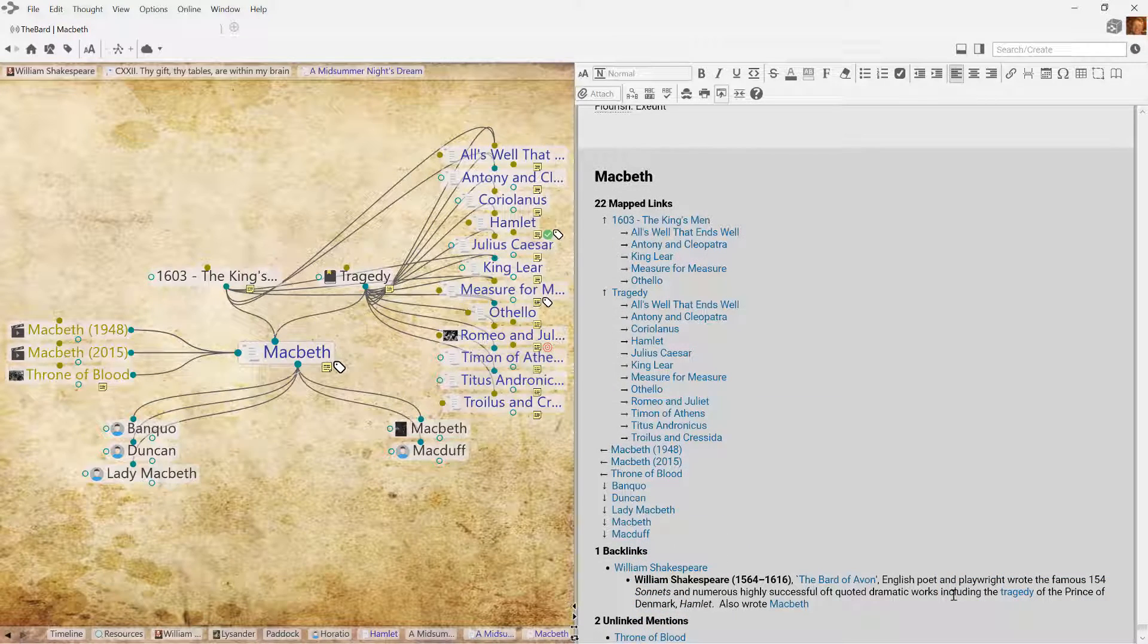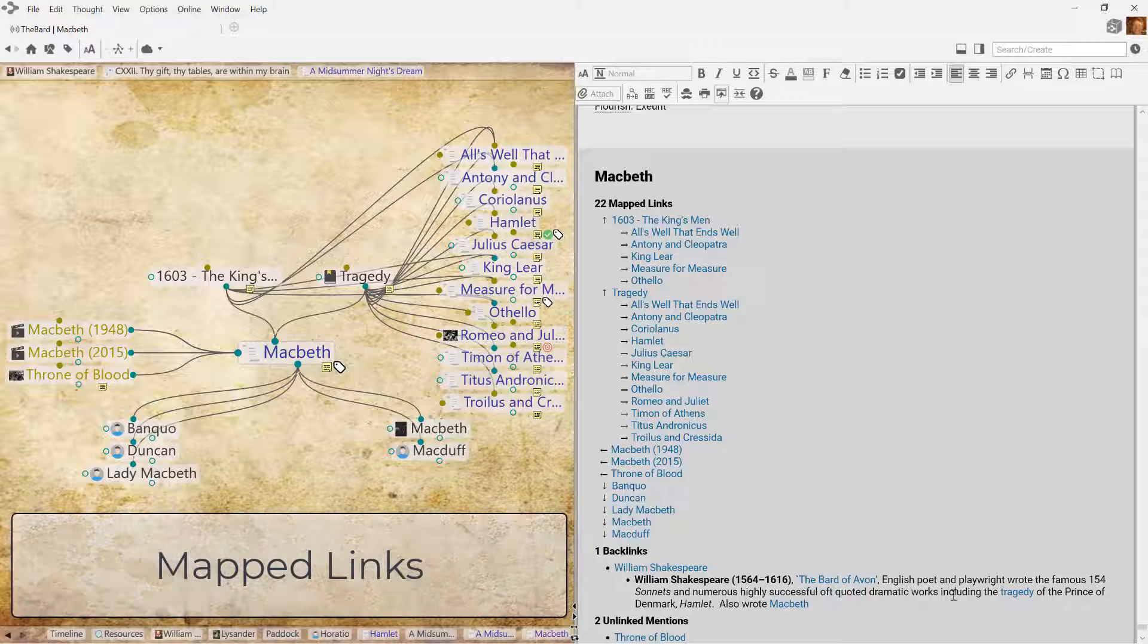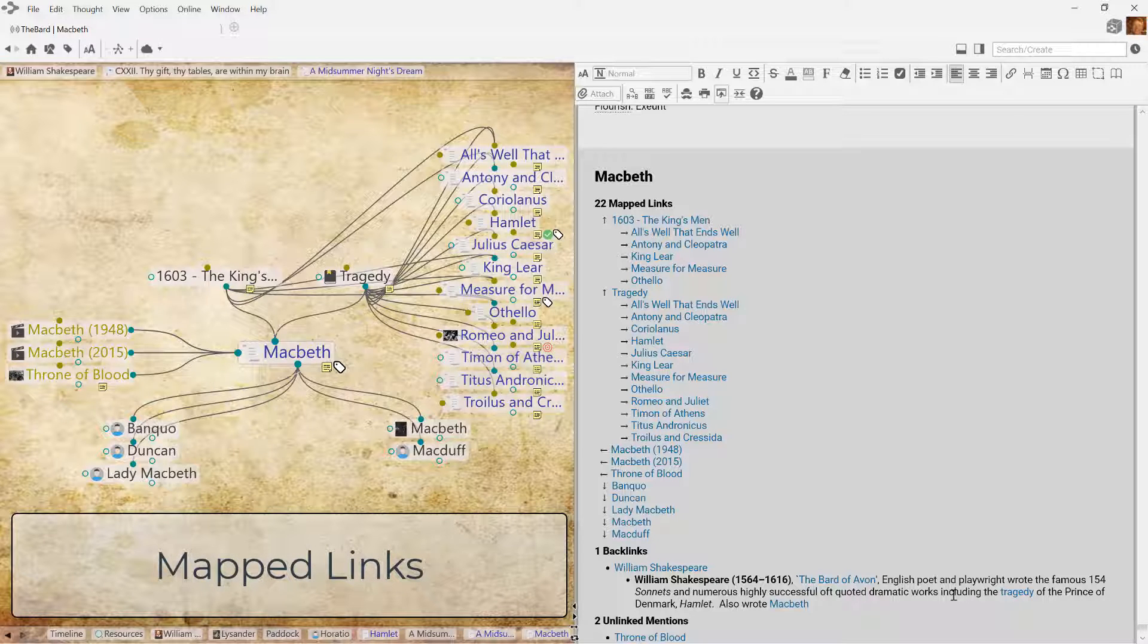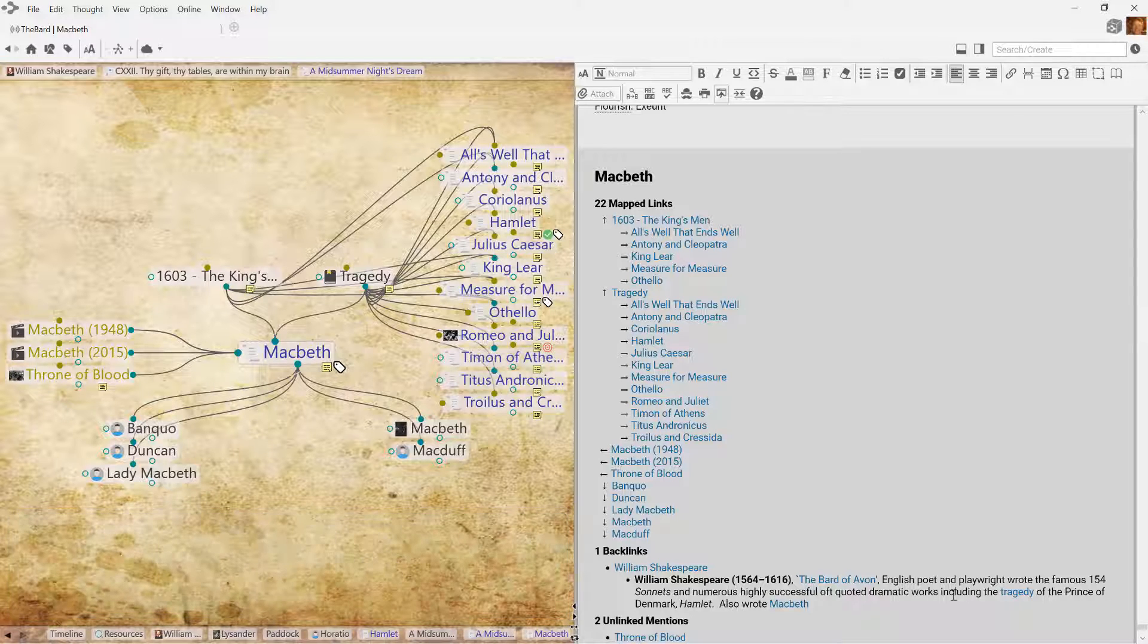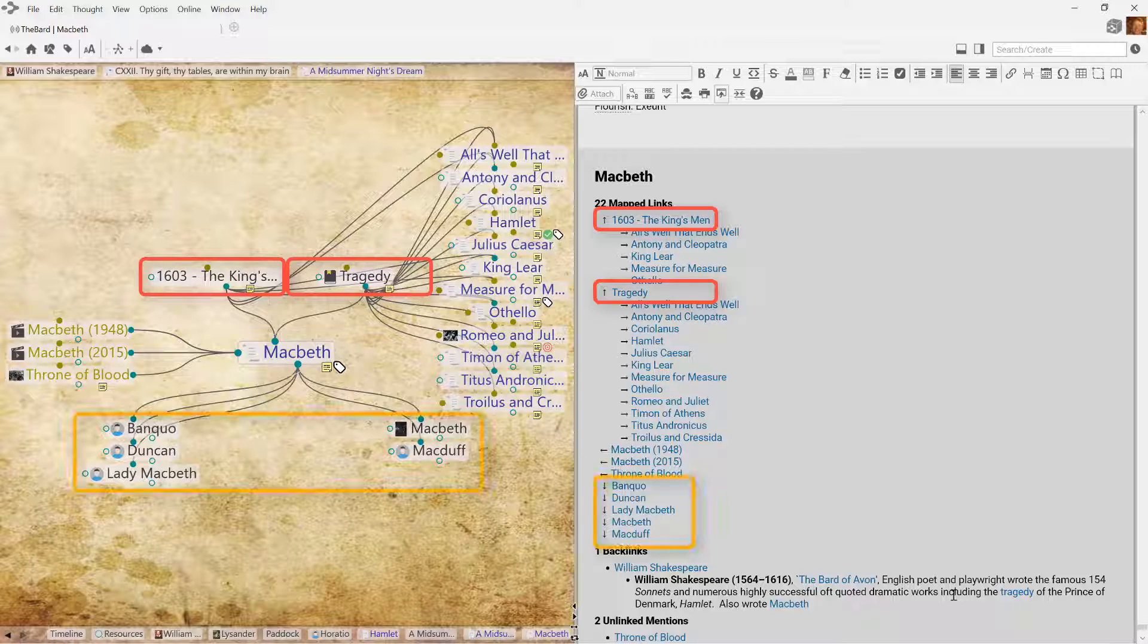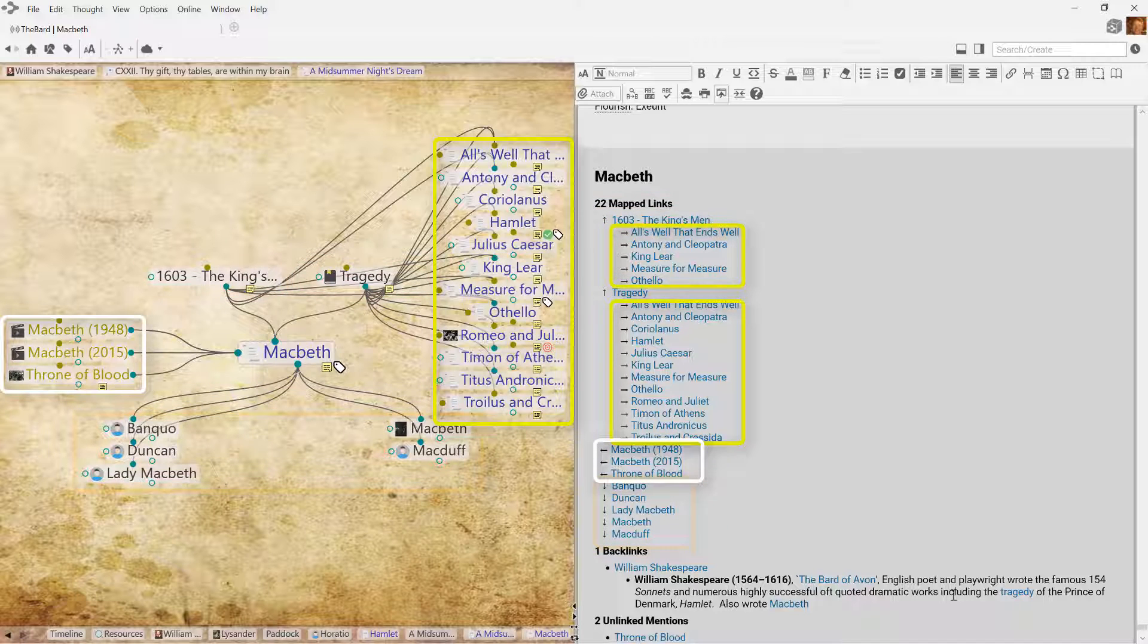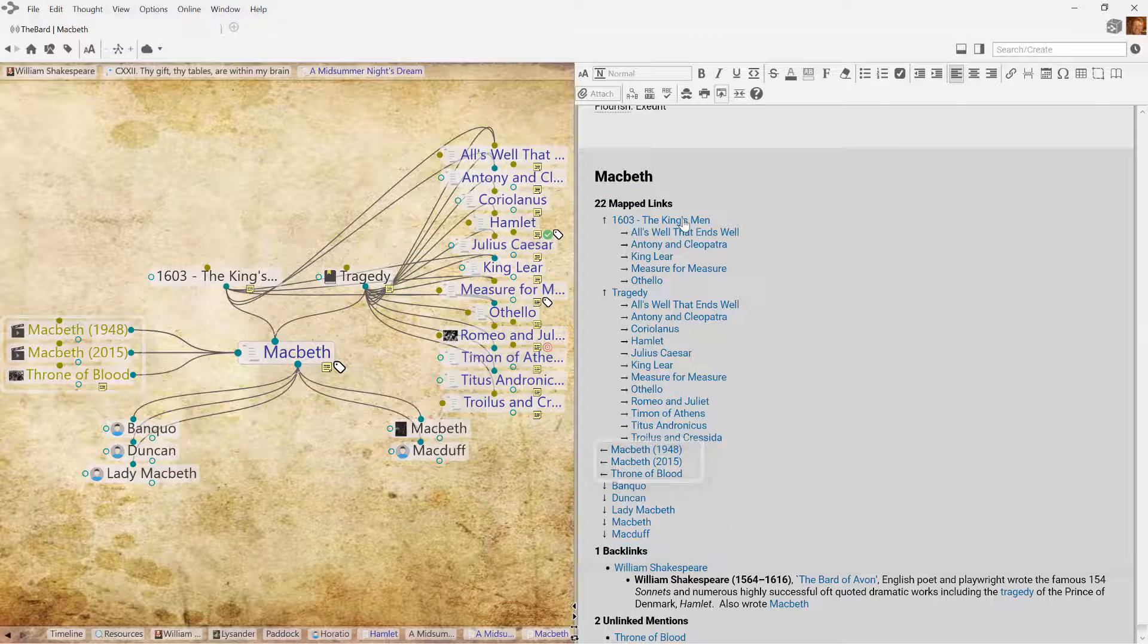First, let's talk about mapped links. Mapped links are a simplified outline of what is currently on display in the Plex. The active thought's parent, children, siblings, or jump thoughts will all be displayed.